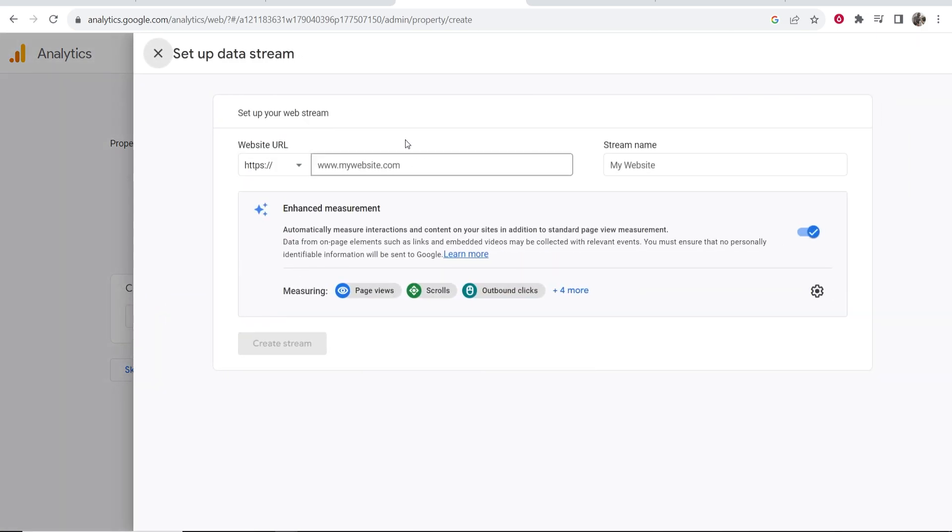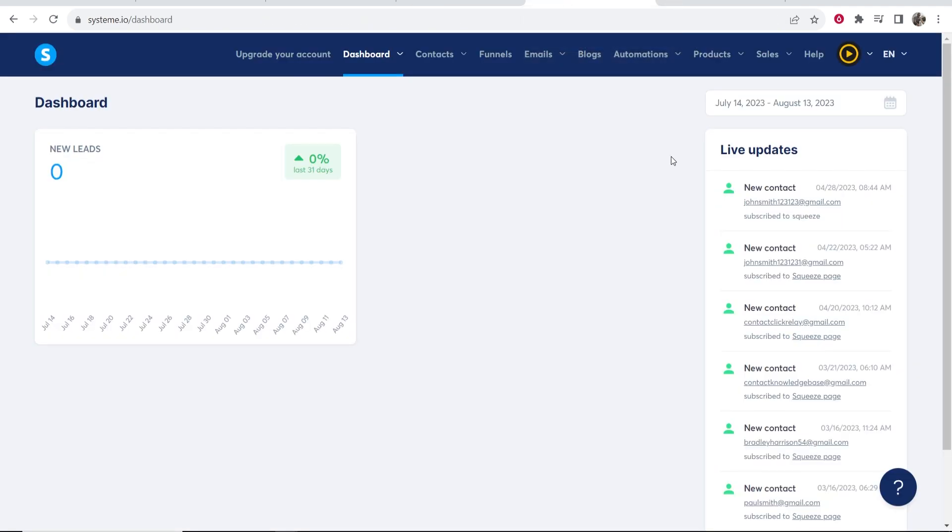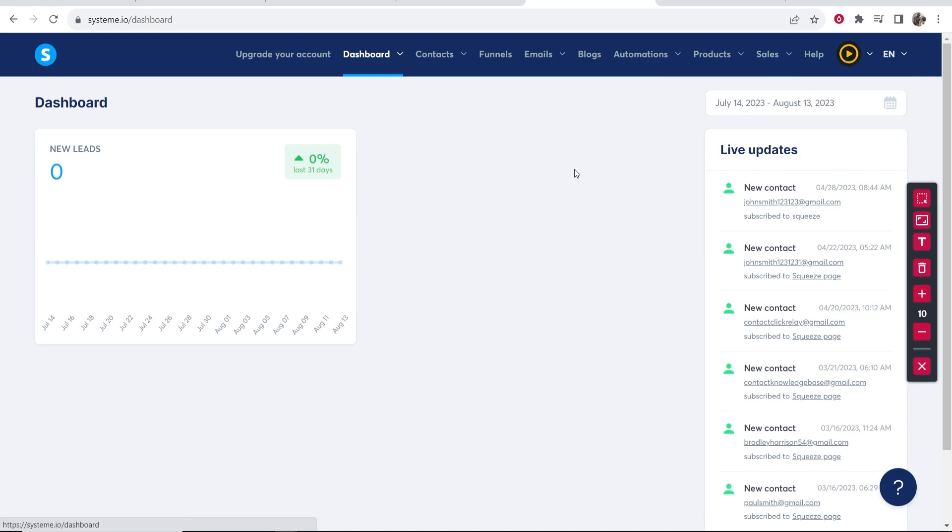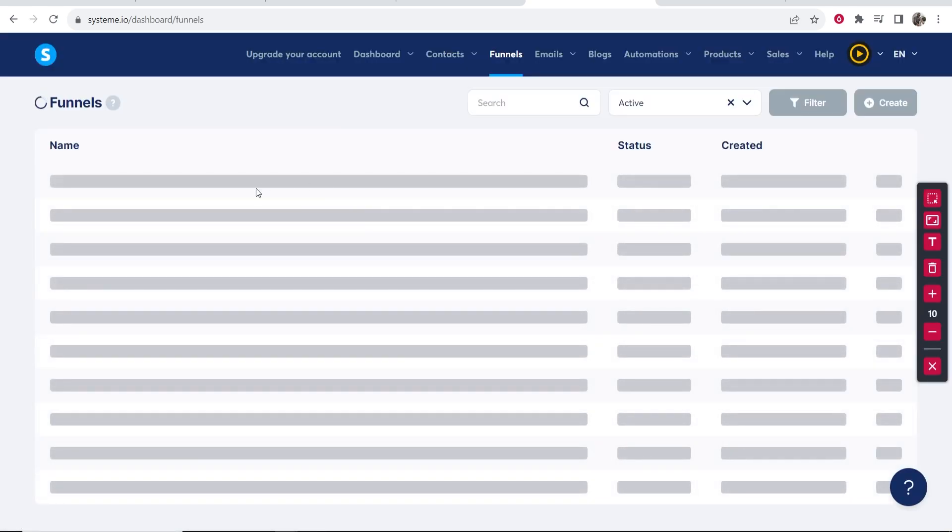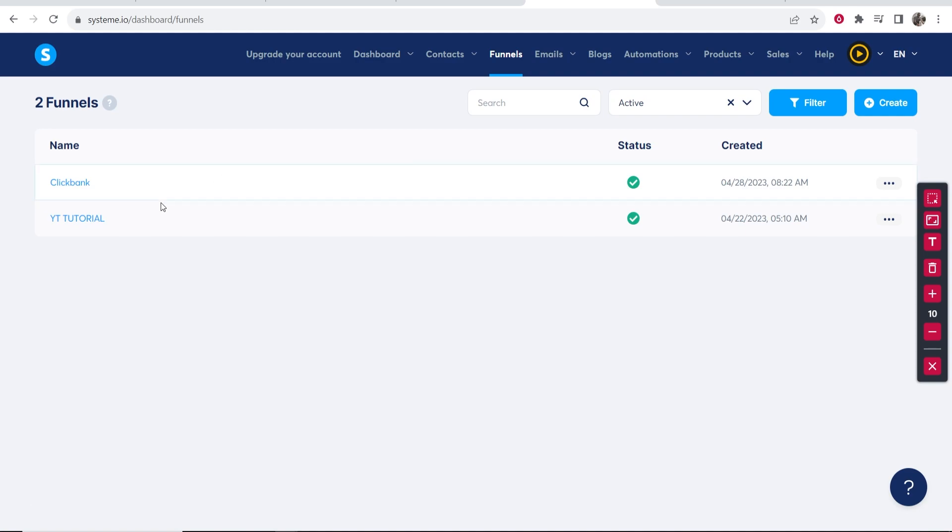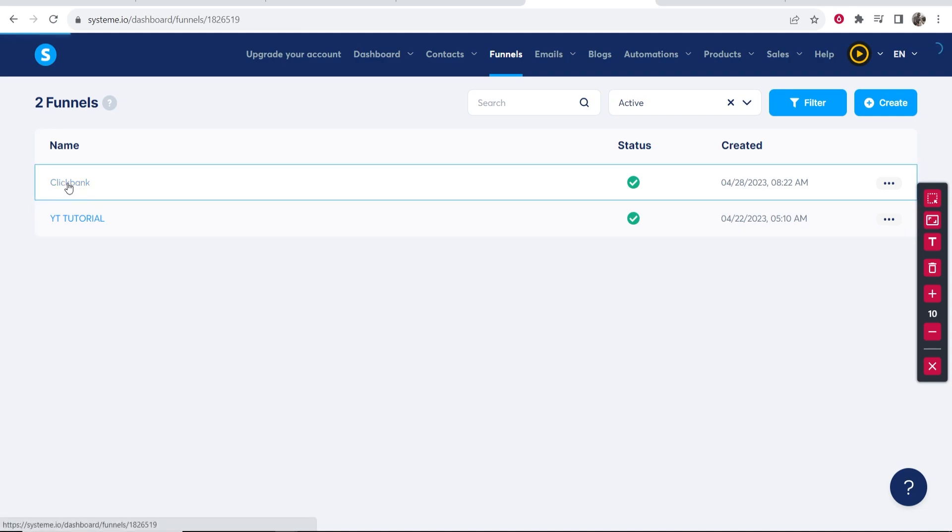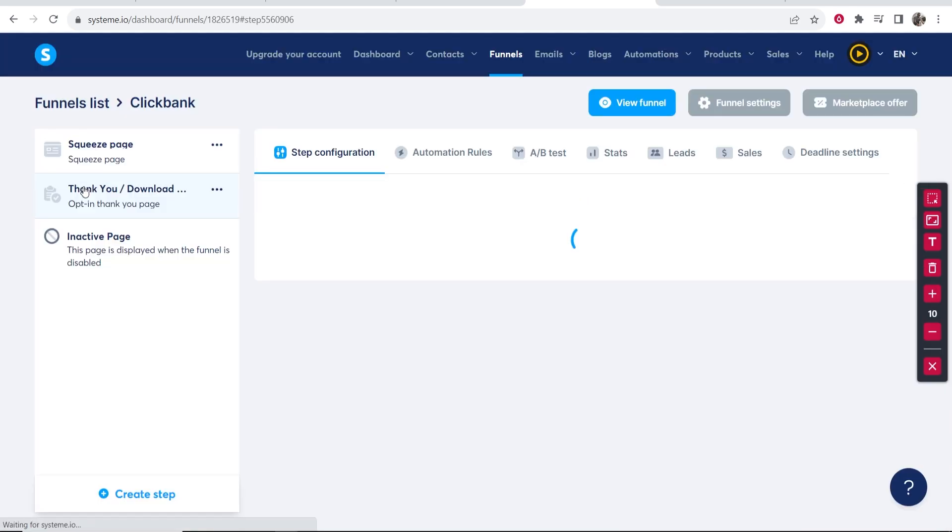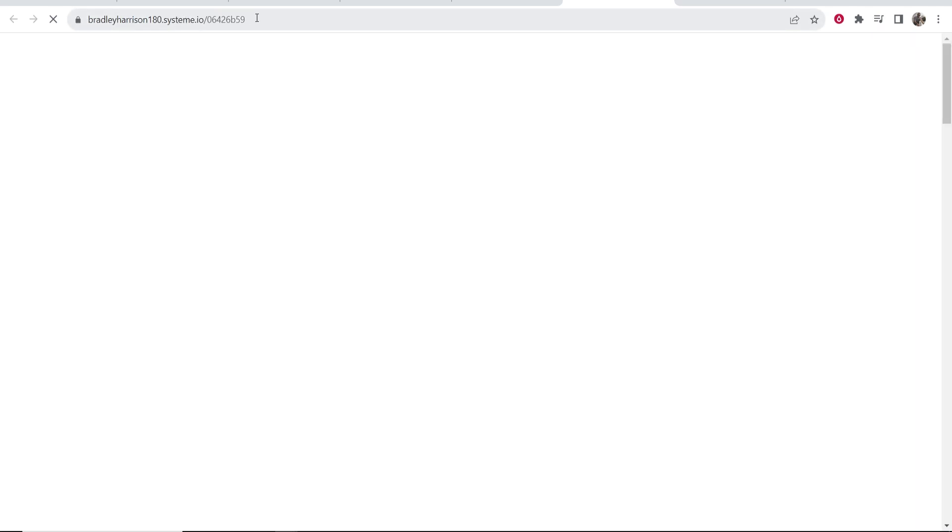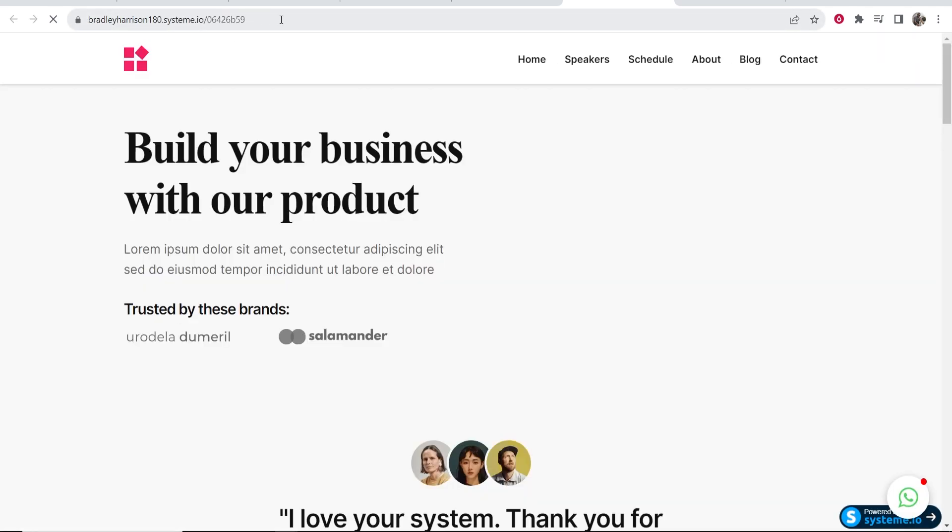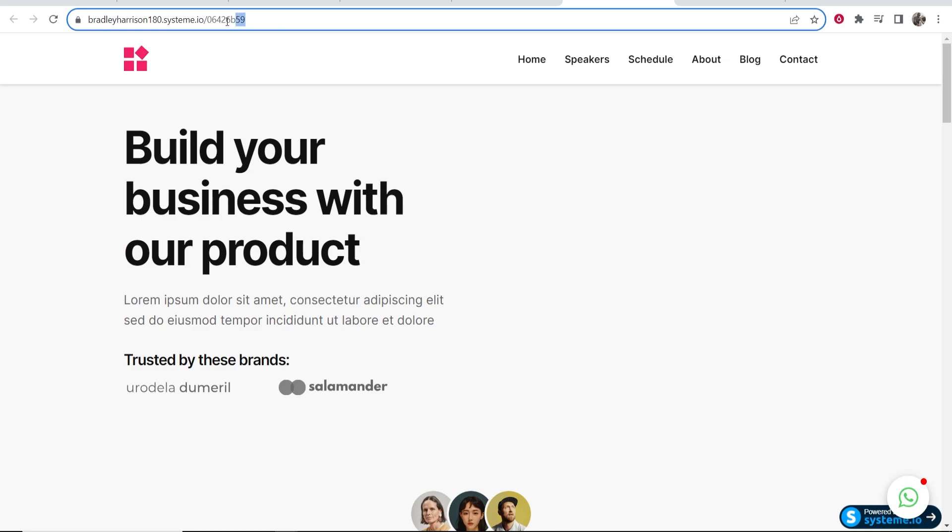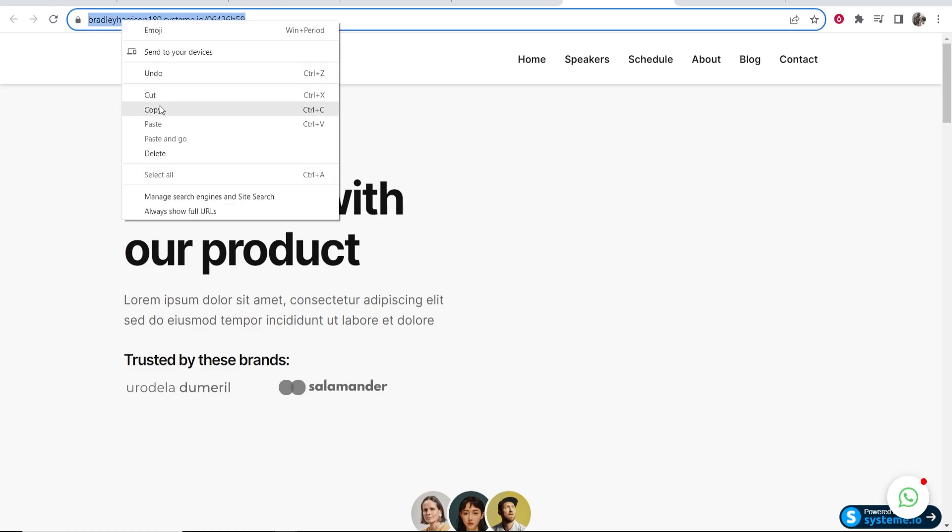It's then going to ask you for your website URL. So go to System.io and find the URL of your funnel. To do that, you want to go to Funnels and find your funnel domain. I'll just use this Clickbank one for an example. Click on Clickbank. We will then view funnel, and here you can see the funnel name here.